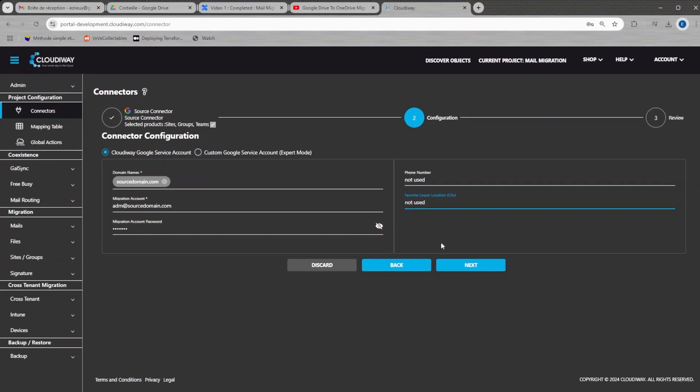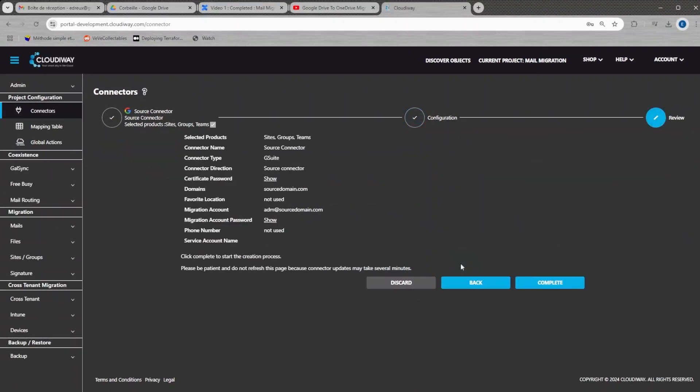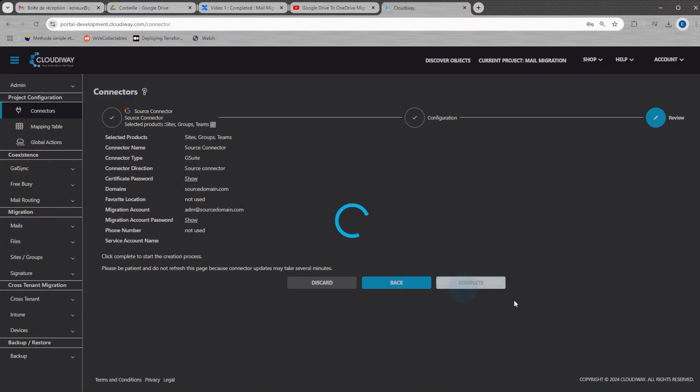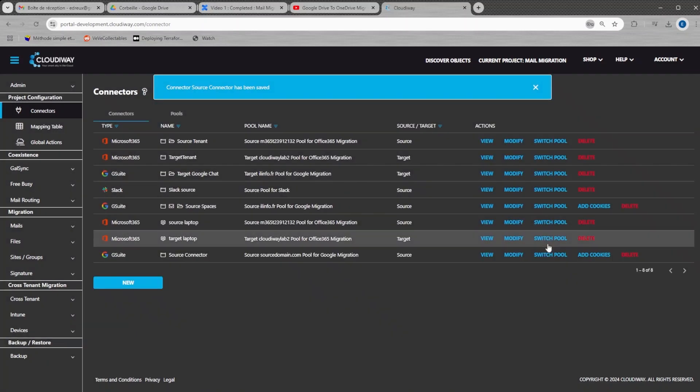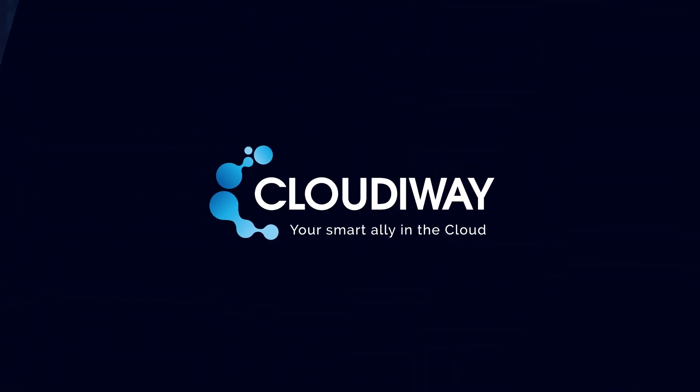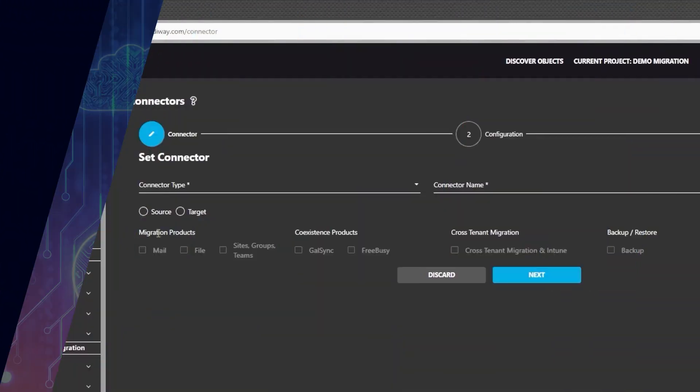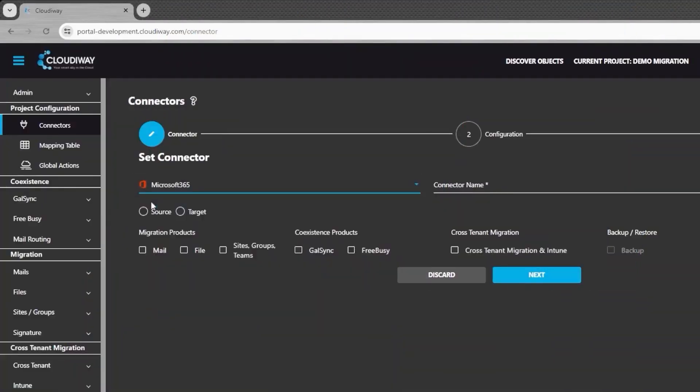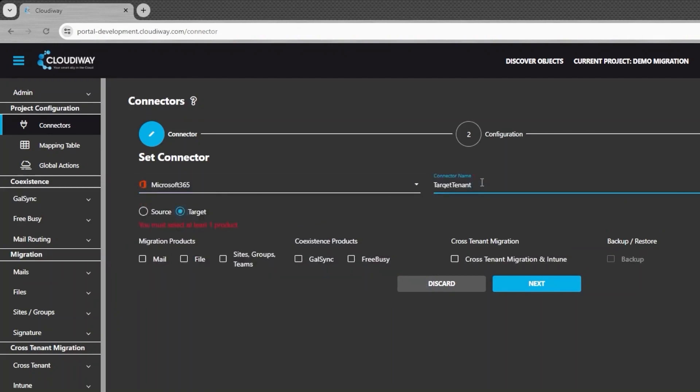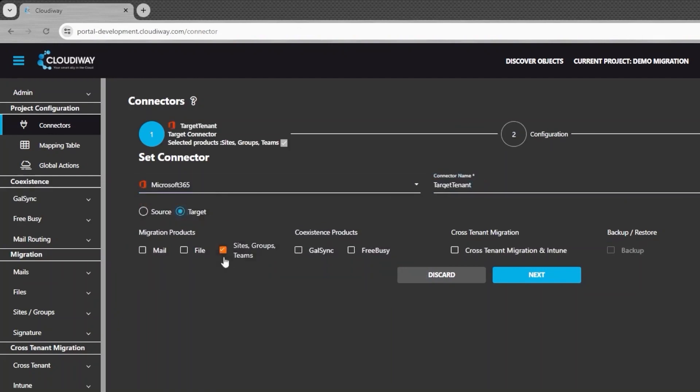Now that we have created the source connector, let's set up the target Microsoft connector. Select a Microsoft connector, give it a name and select target as direction and select site, groups, teams as product.